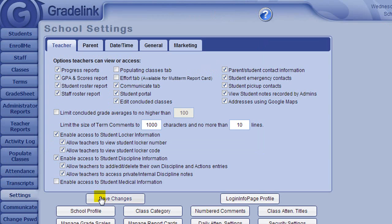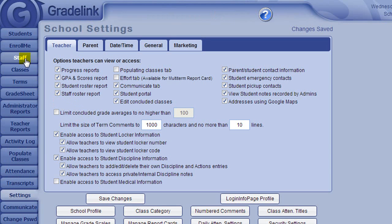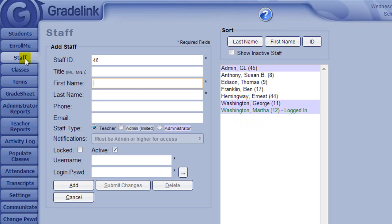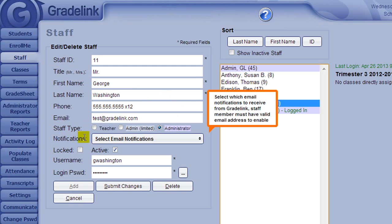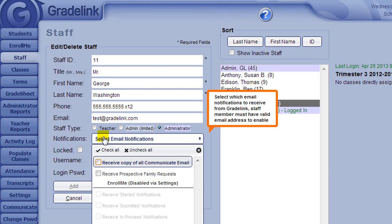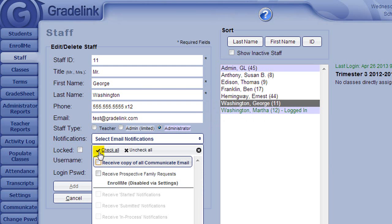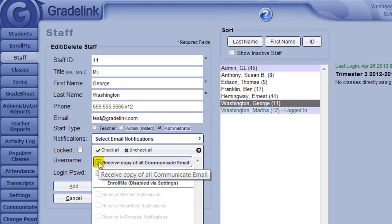You can specify if you would like a staff member to receive a blind carbon copy of all outgoing emails by clicking on the Staff page and using the drop-down box next to Notifications. Check the box next to Receive Copy of All Communicate Email.